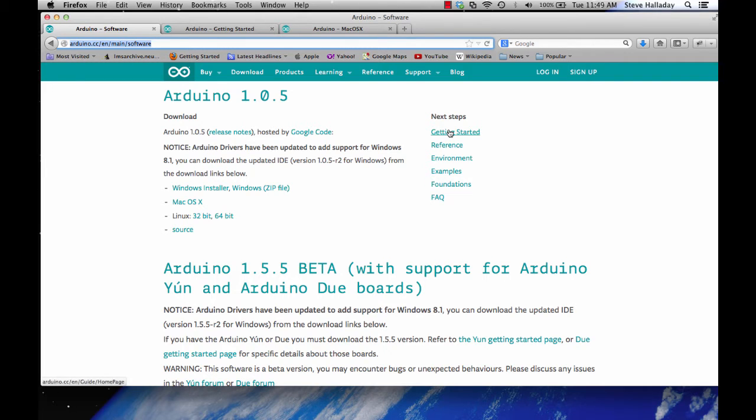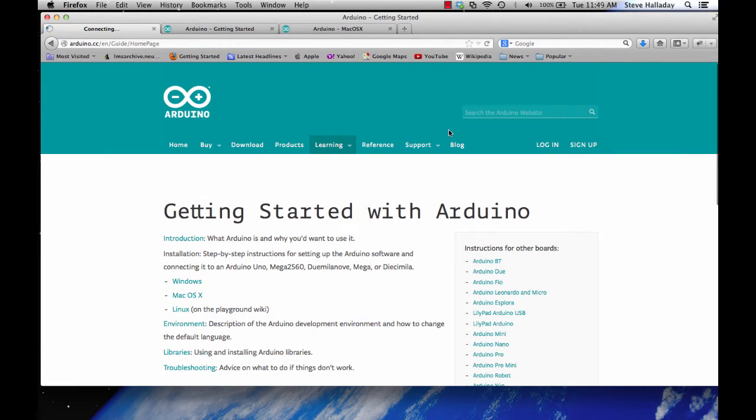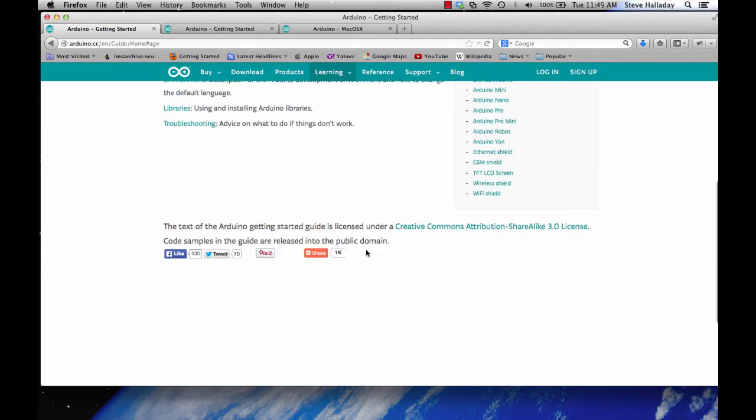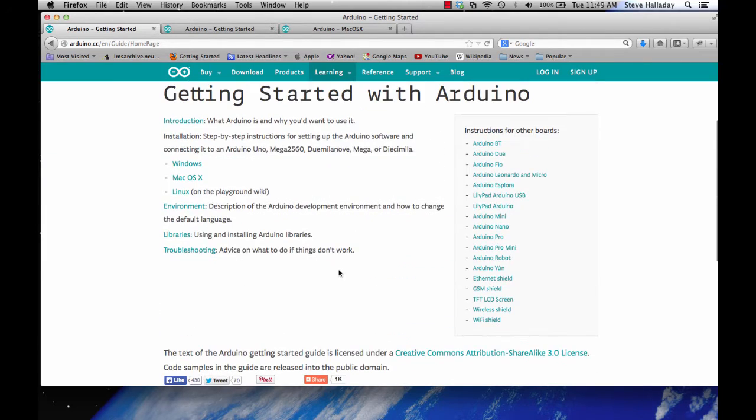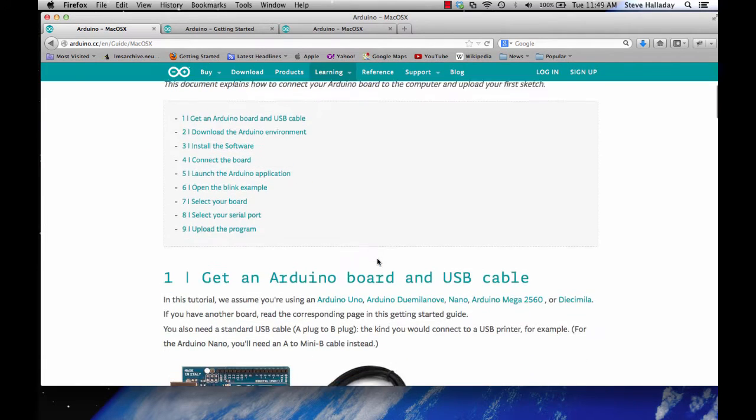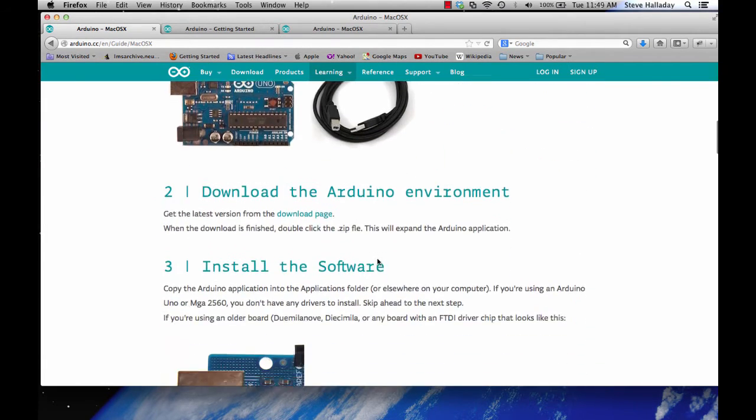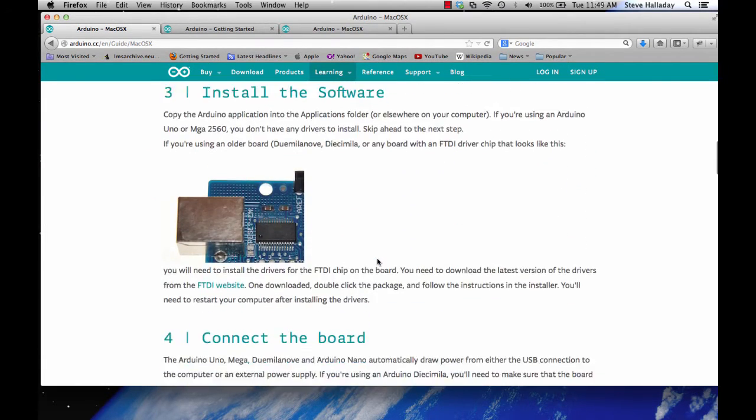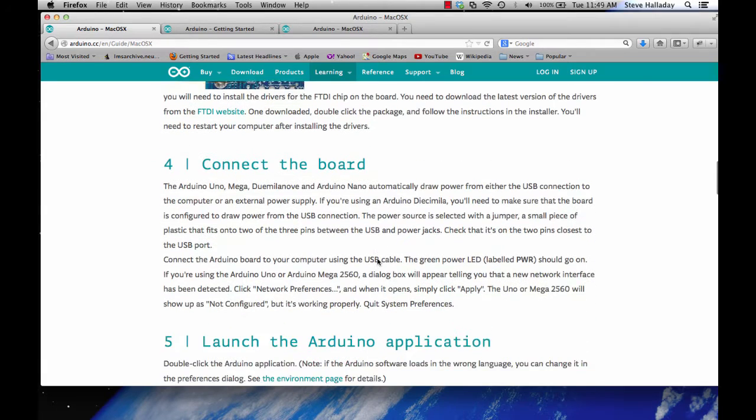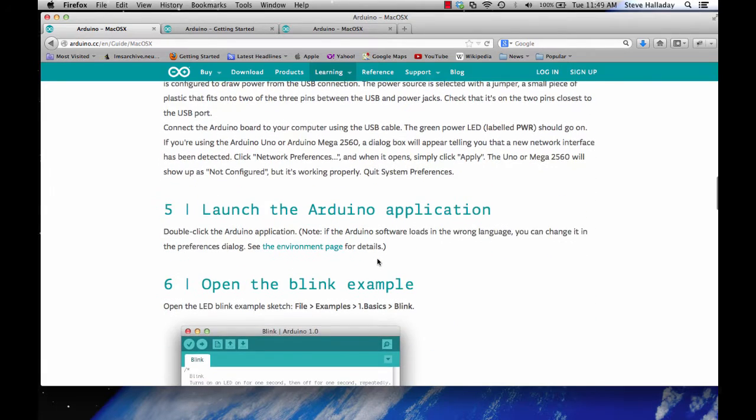Then I'd suggest clicking on this next step link here. This will walk you through for your environment the various steps that you'll need to take to actually get the software working installed and up and running.